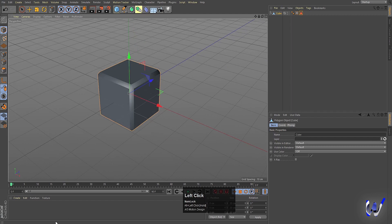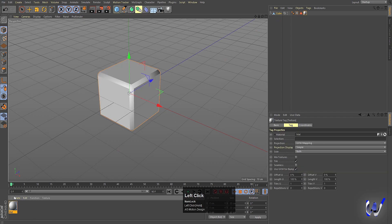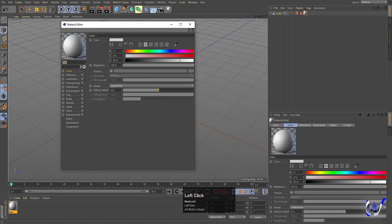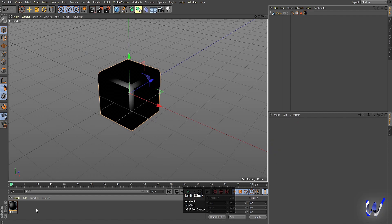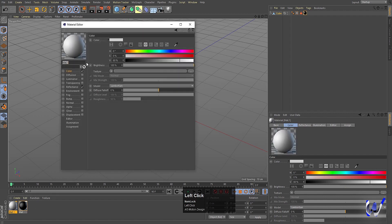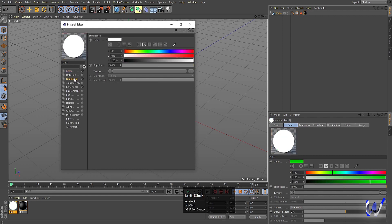Our cube is ready. Now I'm gonna create one material and apply it to this cube. For the color I'm gonna choose black. Then again double click, go inside this color option and choose whatever color you want — I'm gonna choose green. You can also choose Luminance; I'm gonna choose green in Luminance and set brightness to 75.